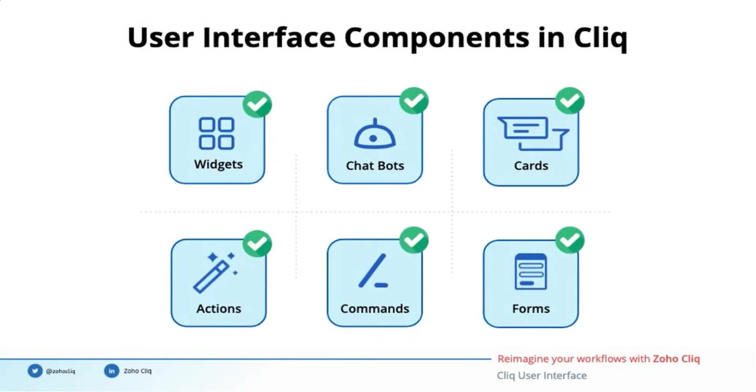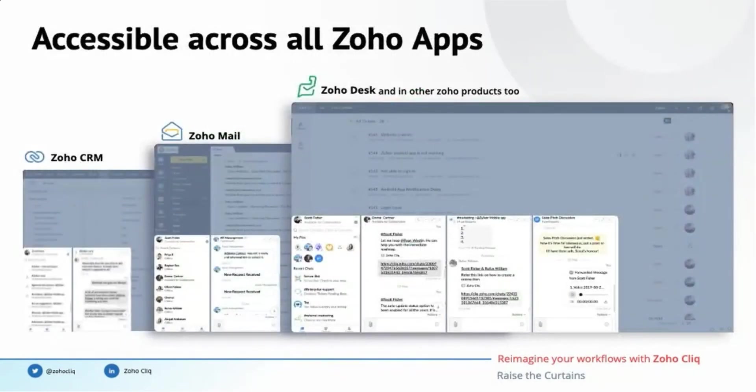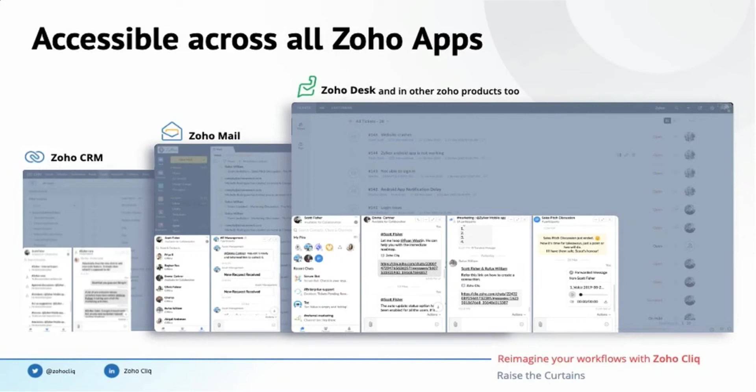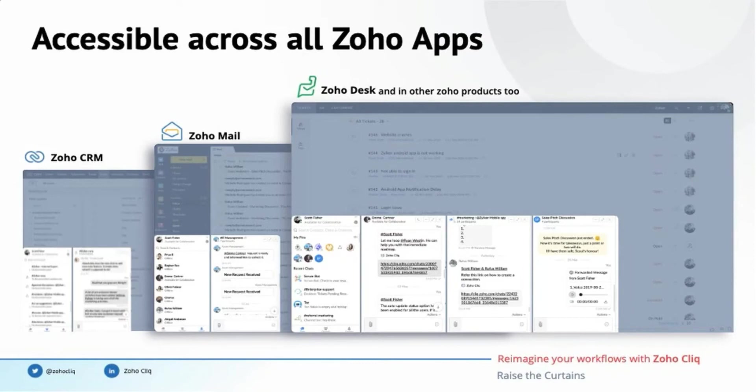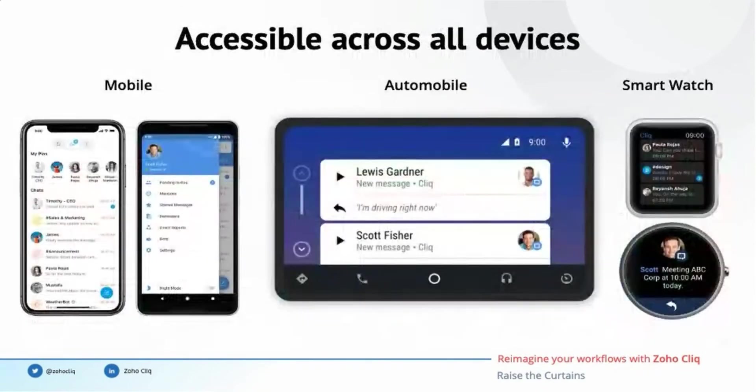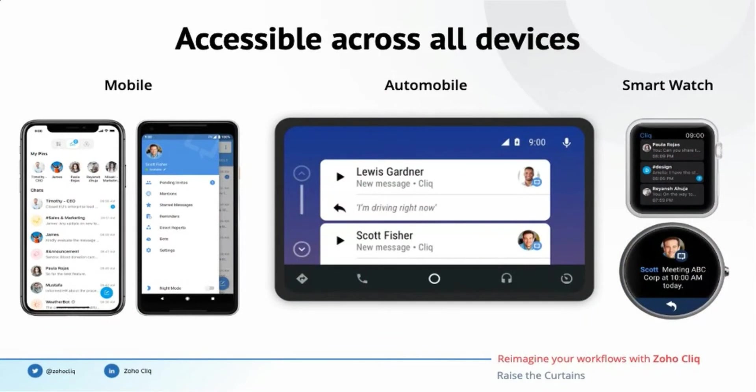Do you know there is a mini version of Cliq available across all Zoho applications? On screen, you can see the chat bar present in Zoho CRM, Zoho Mail, Zoho Desk, and it is also present in almost all of the Zoho applications. All the user interface components we learned today are available in this Cliq mini as well as your mobile apps. Moreover, Cliq works well with your smartwatches, Android Auto, and Apple CarPlay to keep you connected with your team even when you are on the move.